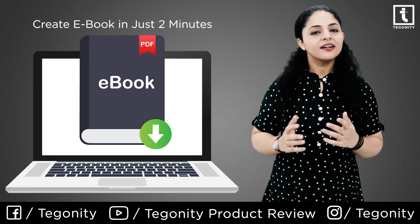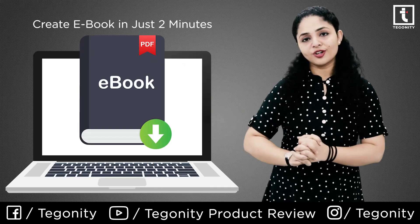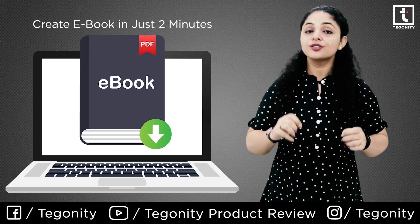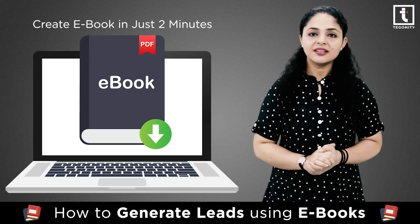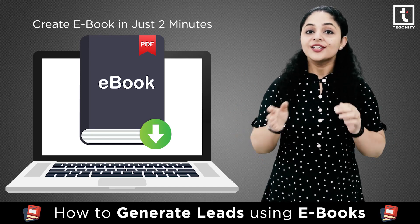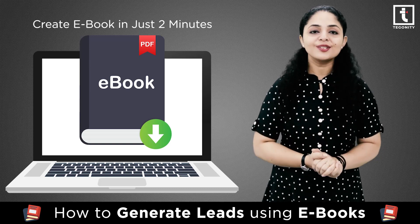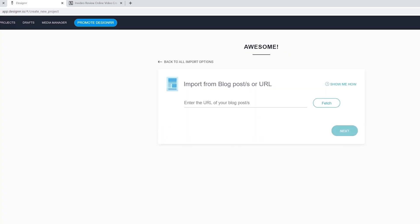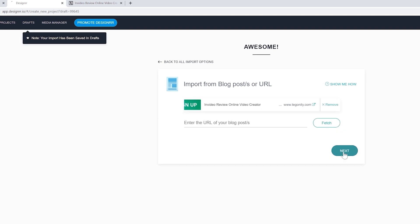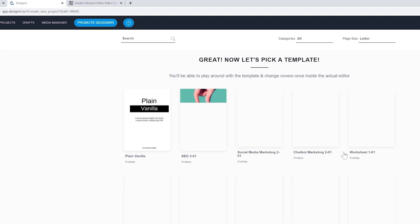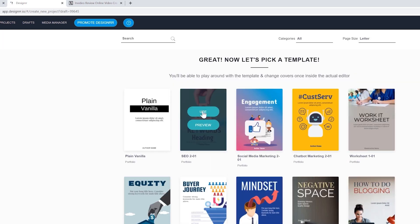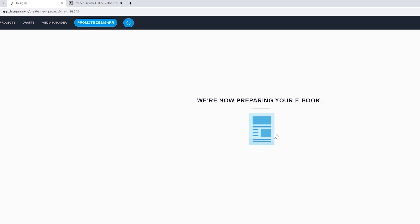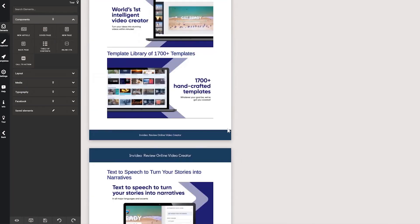The first feature is ebook creation, which is the main feature of Designer. The tool removes all the hassle and effort from creating ebooks from scratch. You will only need to import files from any source like your curated blog posts, PDF, docs, or Google Docs to create your ebook. All you have to do is format the book to your liking.